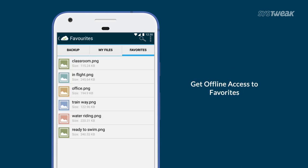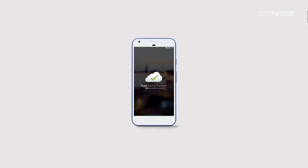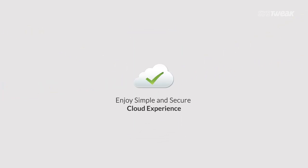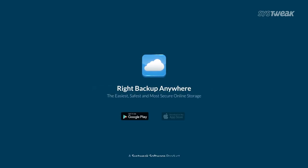So don't panic when you run out of free space. Just use RightBackup Anywhere to save all your data on the cloud and access it anytime, anywhere.